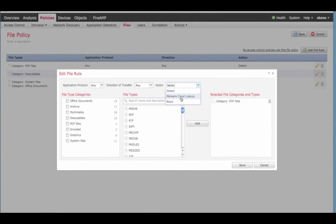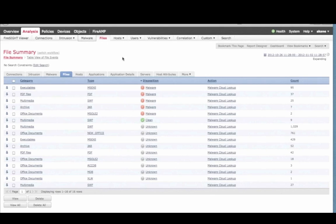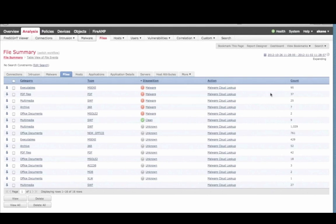Once you begin sending file fingerprints to the cloud for lookup, you'll begin to see events being generated. Here in the file summaries page, you can see the file category, type, and the disposition returned from the lookup.